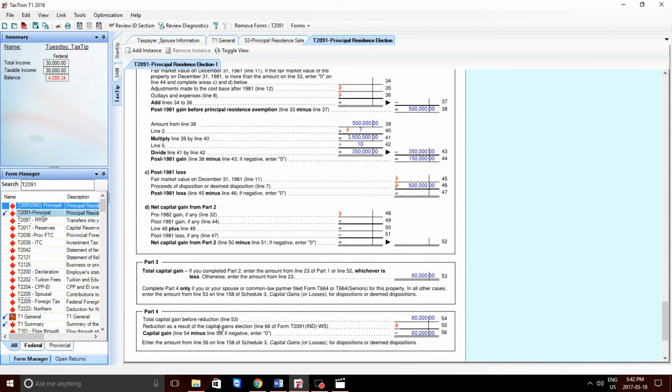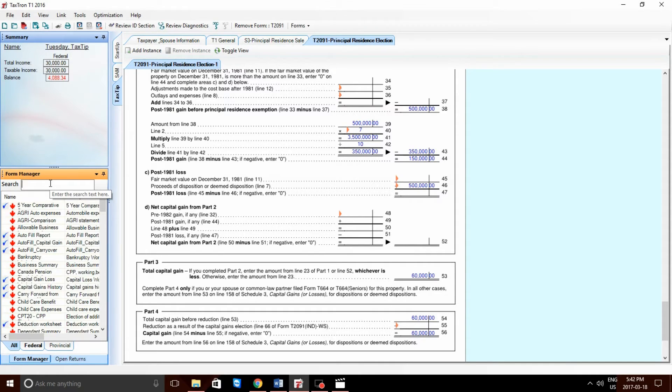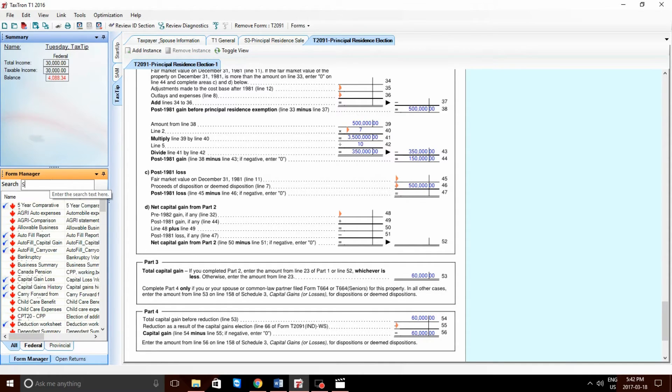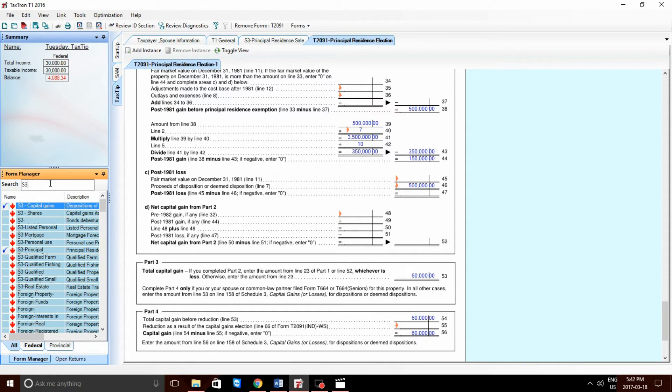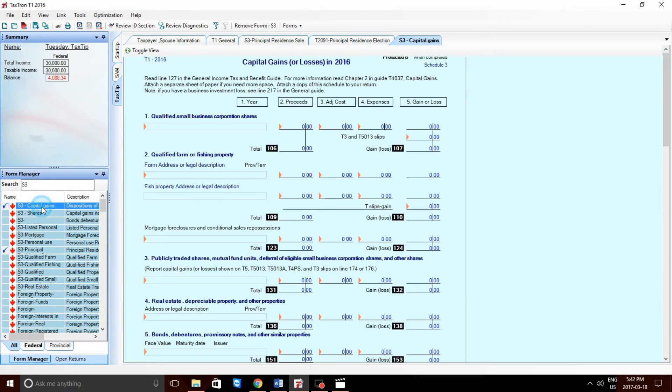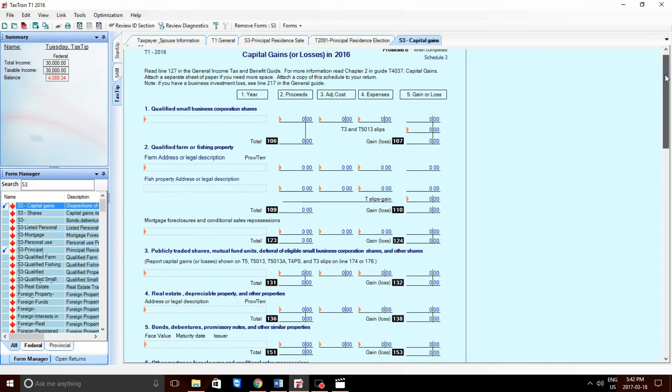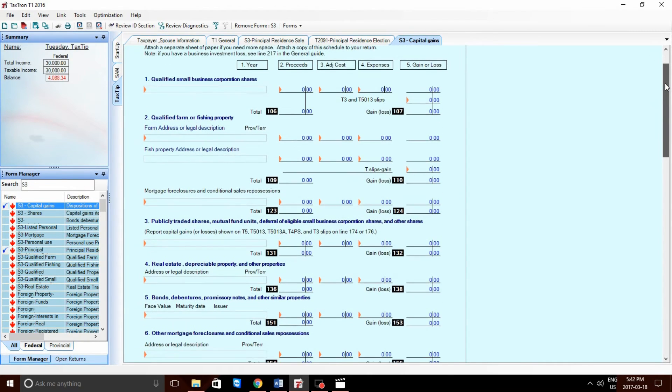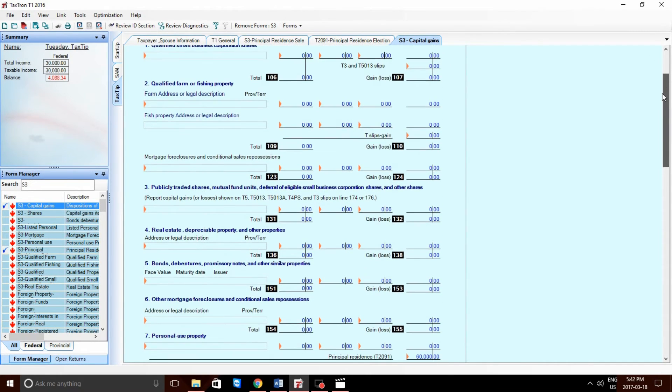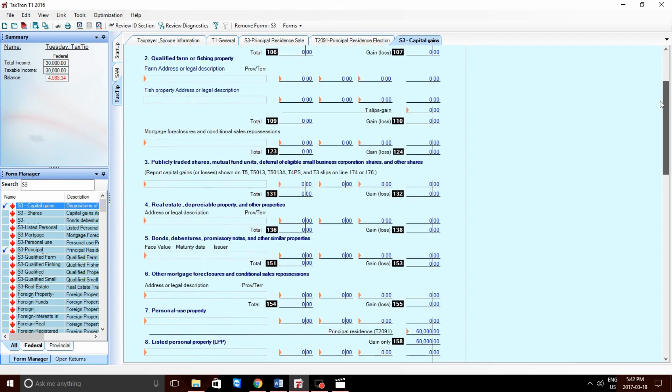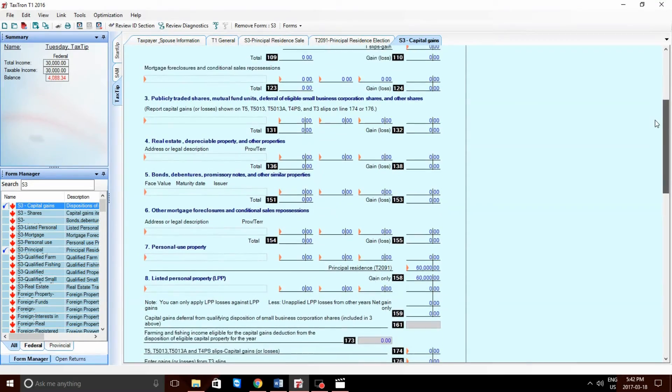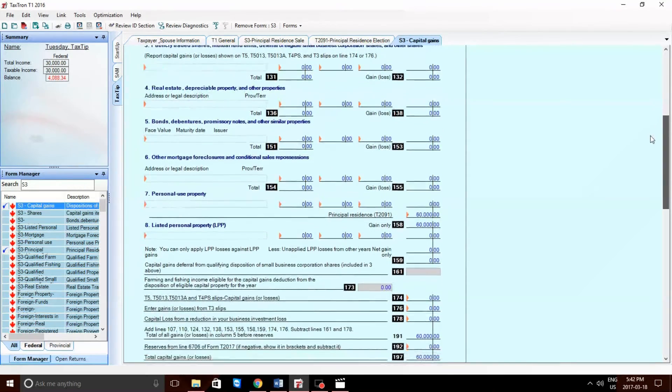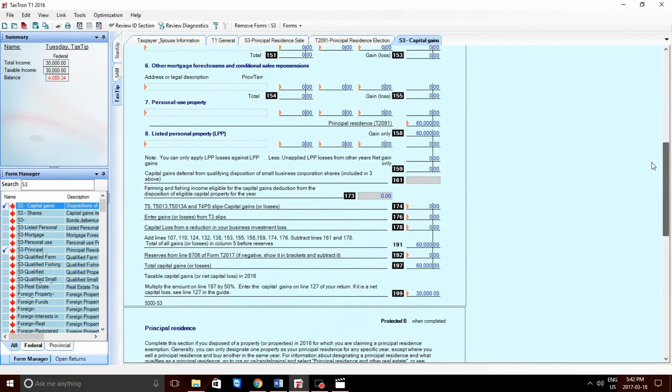Parts three and four. Total capital gain, $60,000. In order to see the taxable portion of this, we can go into the Forms Manager and type down S3 for the Schedule III Summary. Again, if we scroll down to the bottom, we will be able to see the total taxable capital gains. Now, remember, capital gains are taxed at a rate of 50%, so the amount should appropriately be $30,000.